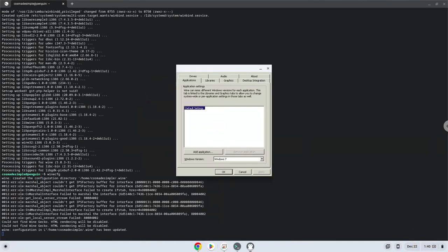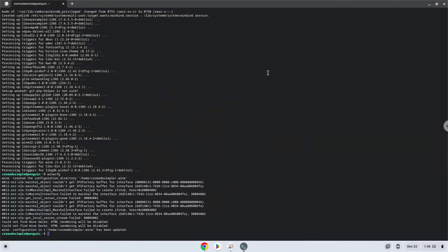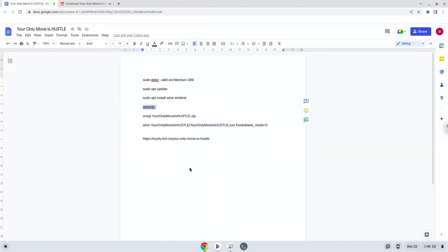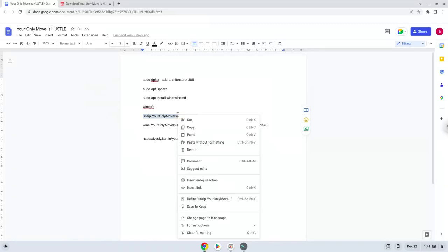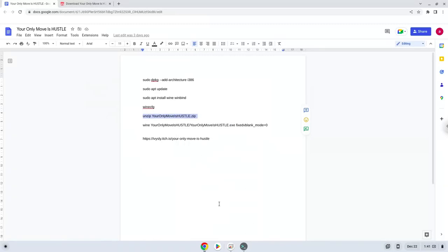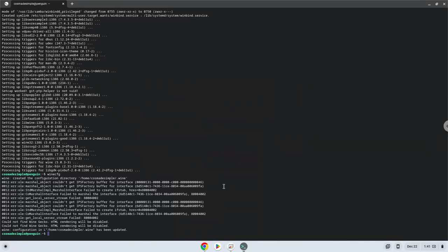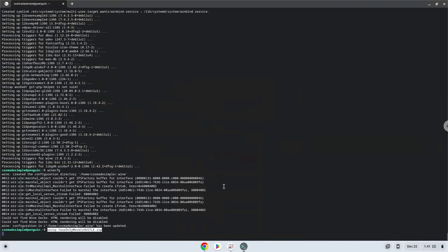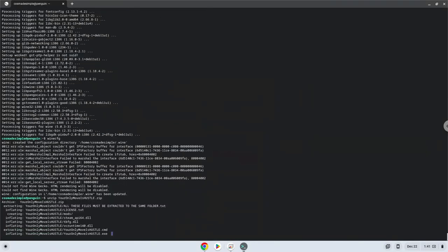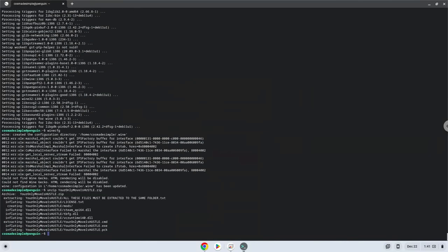Now we will unzip the game. Let's do it now.